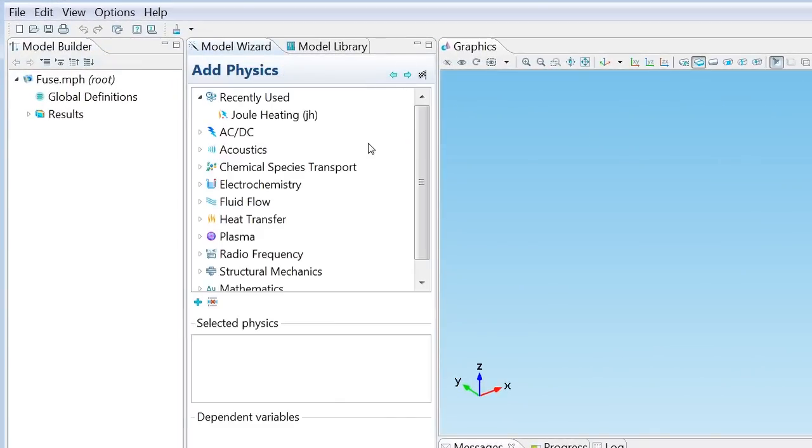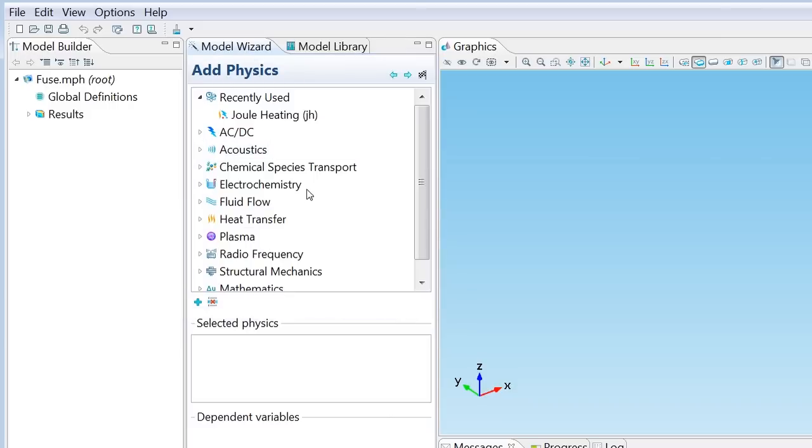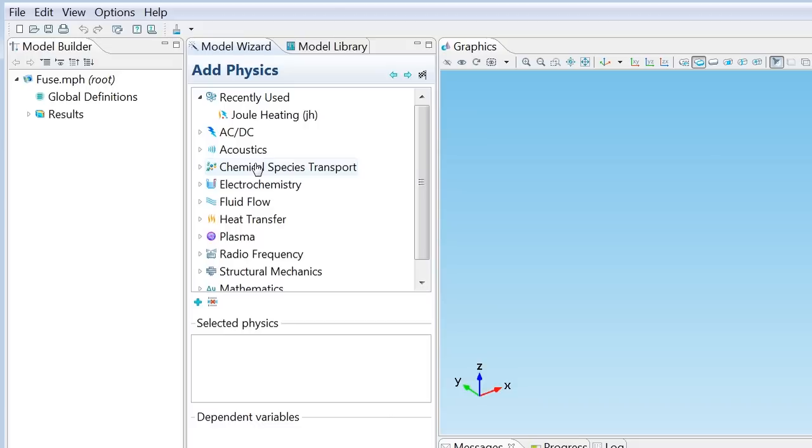For the next choice there's the physics, and there's a whole lot of different kinds of physics here. There's AC and DC currents and electromagnetic fields, there's various kinds of acoustics, there's transport and chemical reactions, etc. Remember that we want the fuse to heat up, so we should find something in heat transfer.